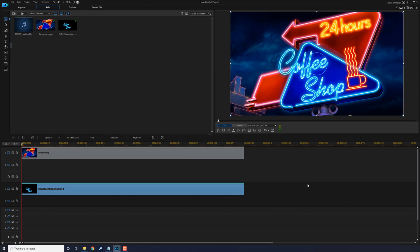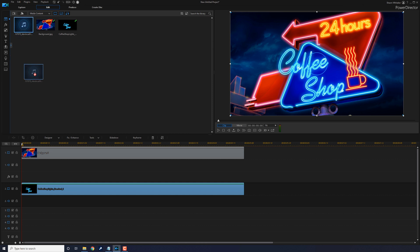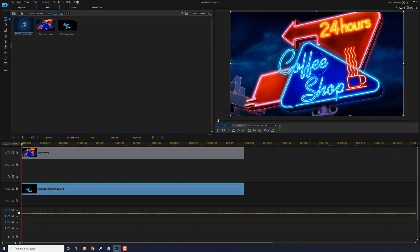If you're using any audio like for the neon sign, electrical hum or anything like that, you need to bring that down into a timeline track as well. So let's left click on this audio and drag it down to track three.